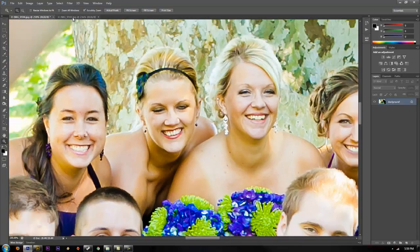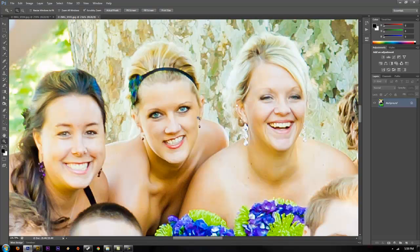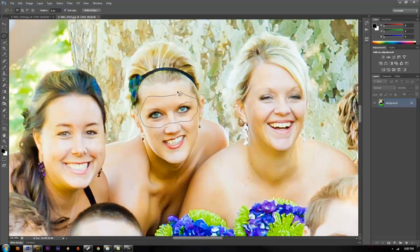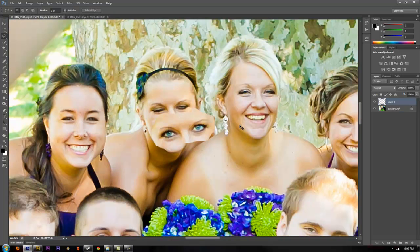What we're going to do is go to another photo where we have her eyes open, and we're going to take our lasso tool, select around her eyes, hit Control+C to copy, go back to our other photo, and paste.